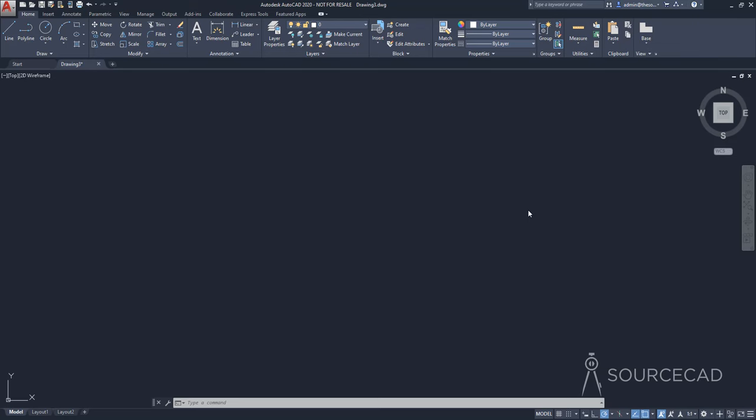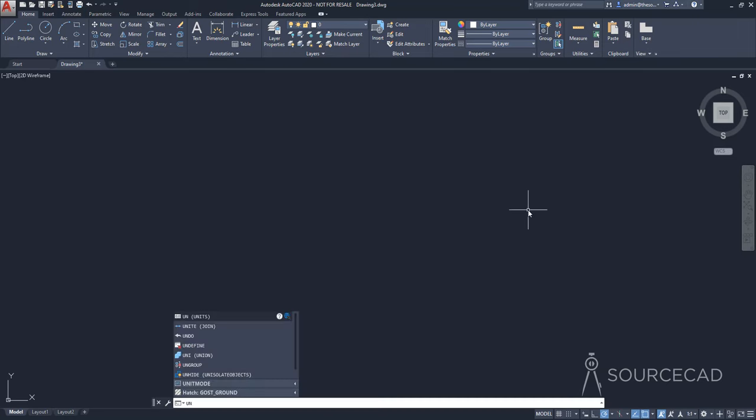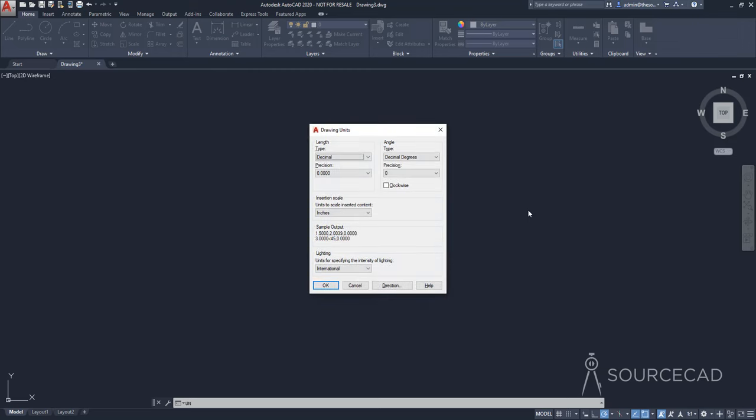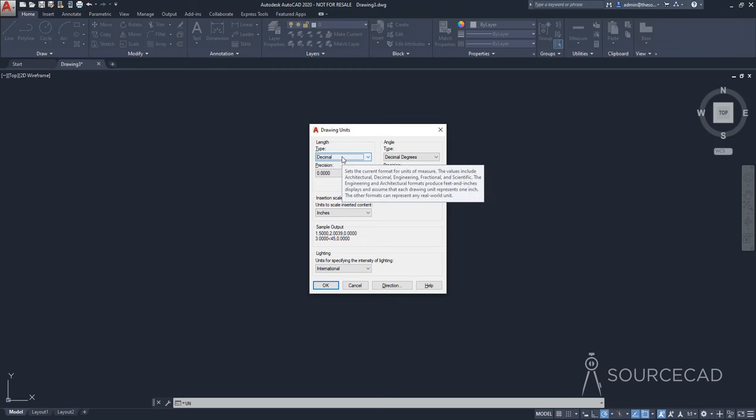So here we have a blank drawing and before we actually begin importing the map, I am going to change the unit. So for that, I'll type UN, the command alias for unit, and then I'll change the length type to decimal.